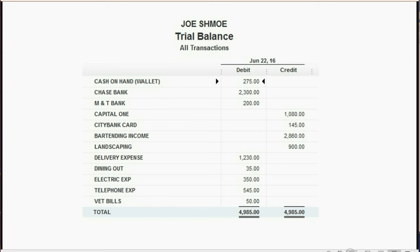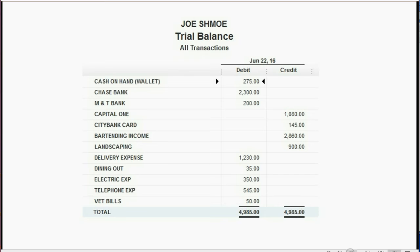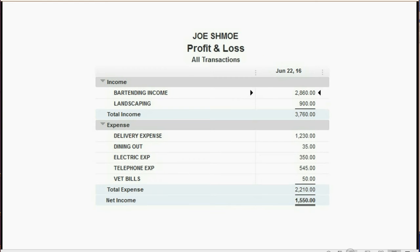This is what your trial balance should look like after you finish entering the 10 transactions. You may pause the video at this moment to compare it to your trial balance. If it looks different, you have to use the techniques that we learned about in the video to find and fix your mistakes. This is what your profit and loss should look like after recording the 10 transactions from this video.